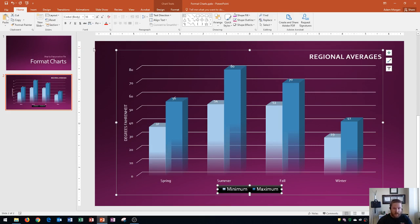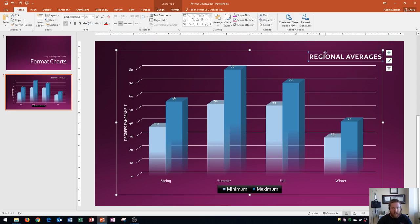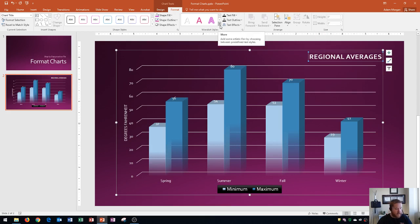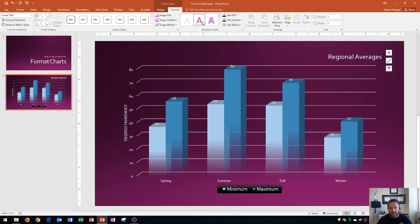All right, so now what we're going to do is select the chart title, which is up here in the top right of the chart, and it says regional averages. And I'm going to show you how to change your word art styles. So remember, since it's an individual component on the chart, I'm going to go to the chart tools format tab, and you'll see right over here, this is the chart word art styles. And so since I have the title selected, this will only affect the title text. And so I see some of the styles that I have right here.